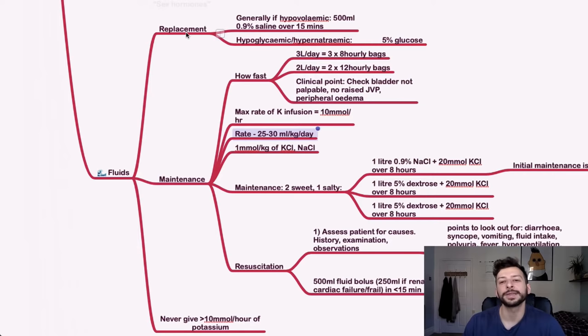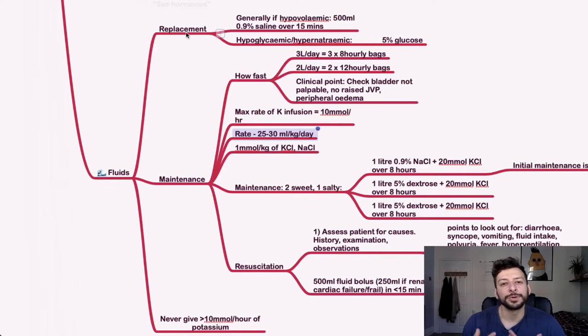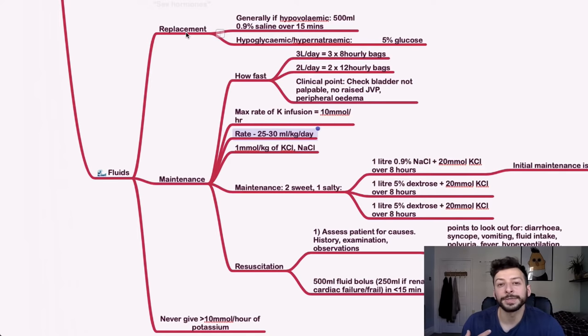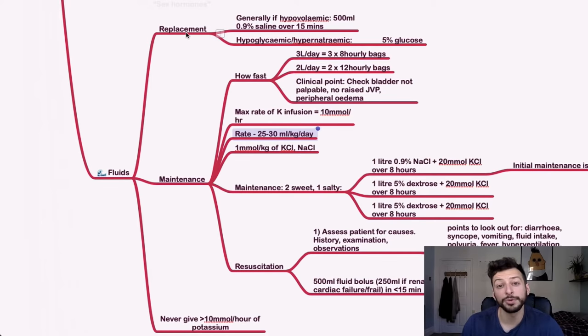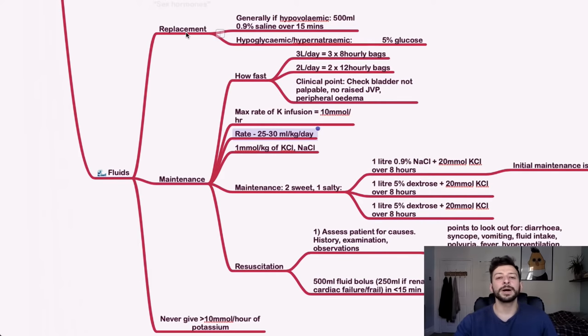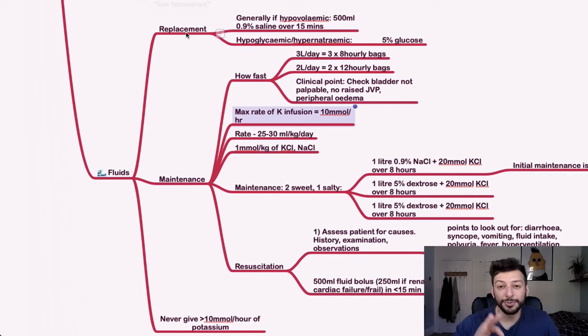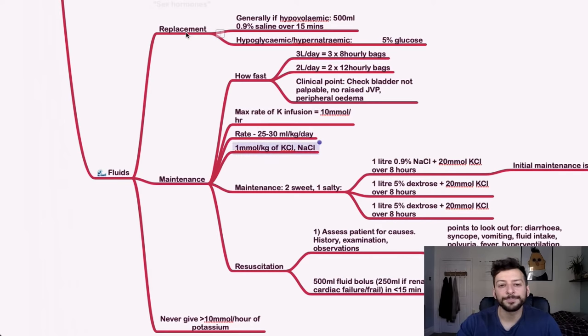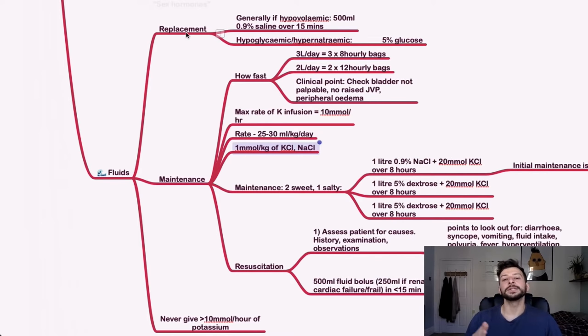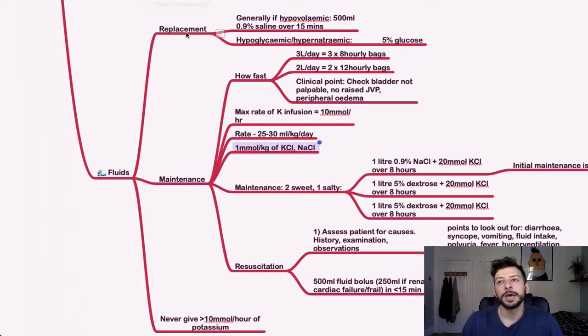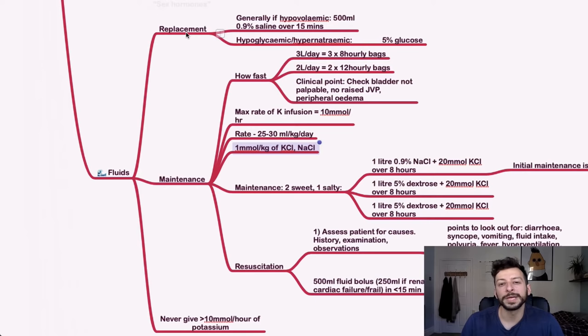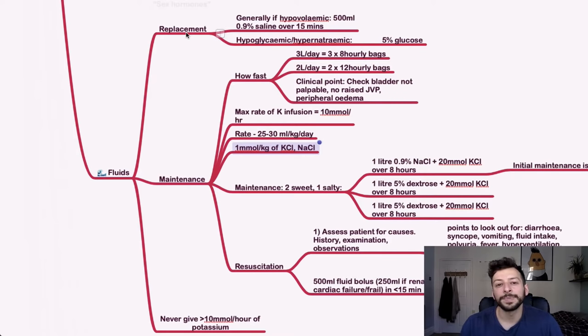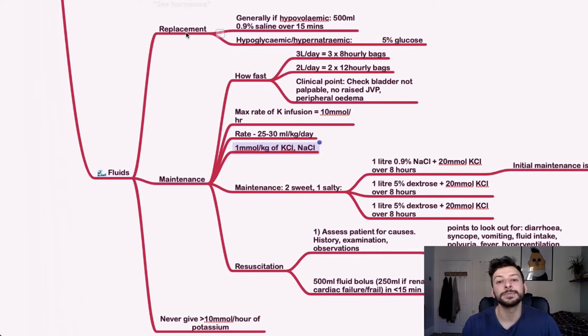Clinically as well, you want to just check that their bladder is not distended, that it's not palpable. They've got no raised JVP. They've got no peripheral edema. They've got no crackles in their lungs. They're just checking that they're not fluid overloaded before you bang more fluids in them. Maximum rate of potassium infusion. This is really important. No more than 10 millimoles per hour. If you give faster than that, you can precipitate a cardiac event. One millimole per kilogram of KCl and of NaCl. So if you're asked to include the additive of sodium or potassium, then that's the rule. So if they're 80 kilograms, it's 80 millimoles of potassium and of sodium and of chloride.